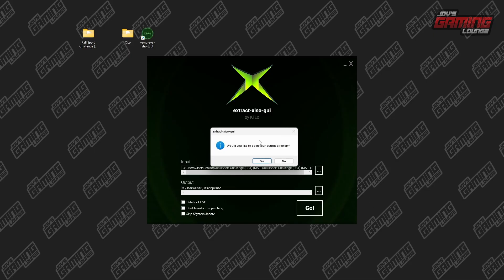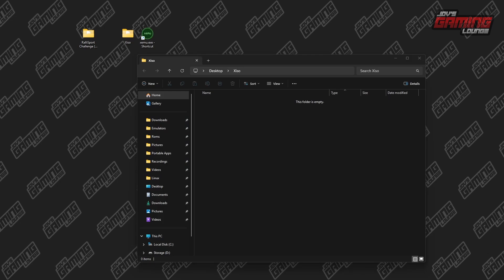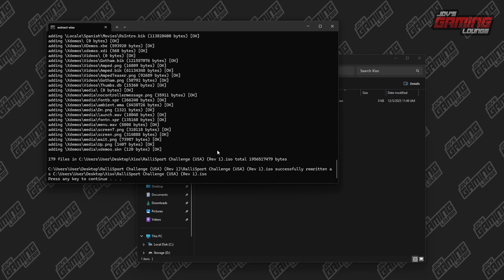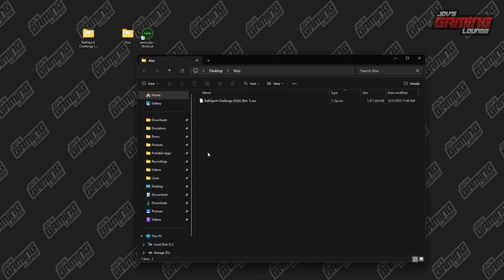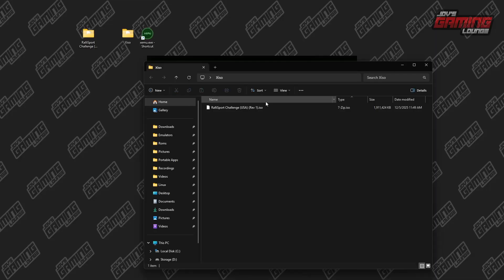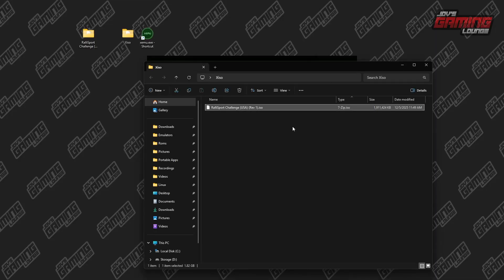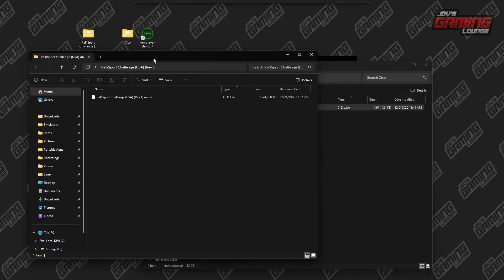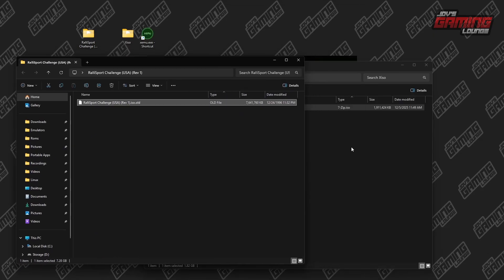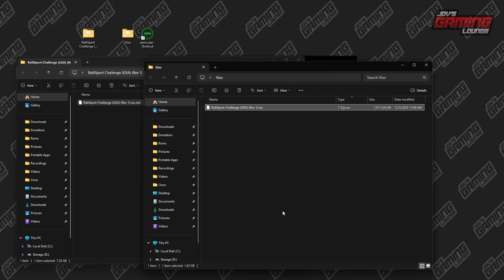Once we click go, you're going to see a little terminal pop up, and it's going to ask us if we want to open up the other window — we'll say yes. The terminal showed up and now it's done. We'll press any key. We can close this and open this. You can see that now we have a new version of the ISO and it is significantly smaller in size — about 1.82 GB versus the original 7.28 GB.